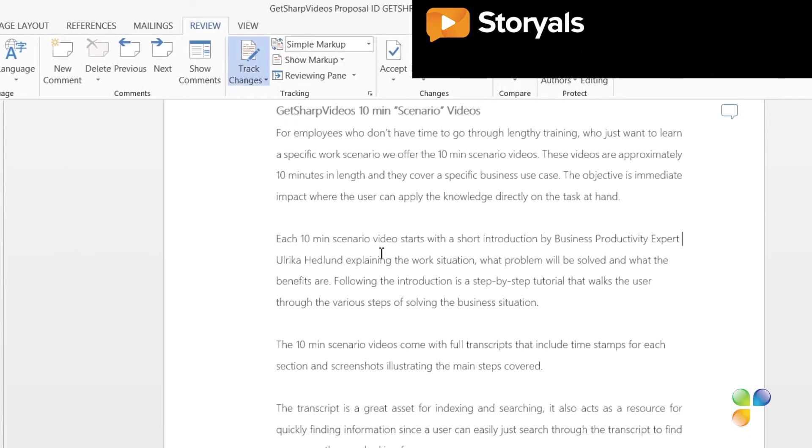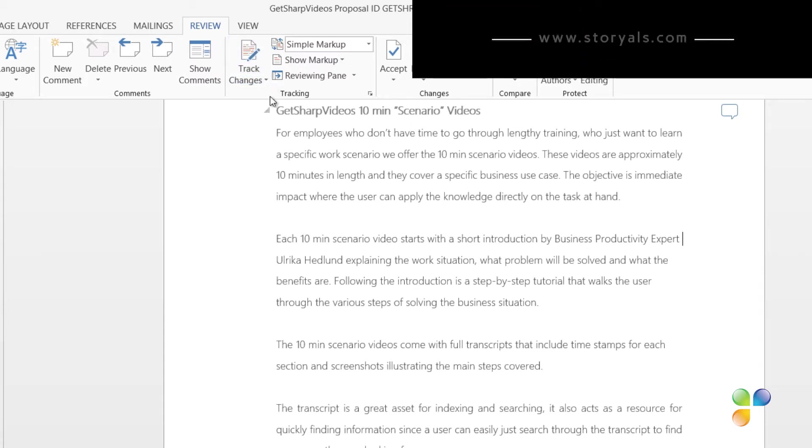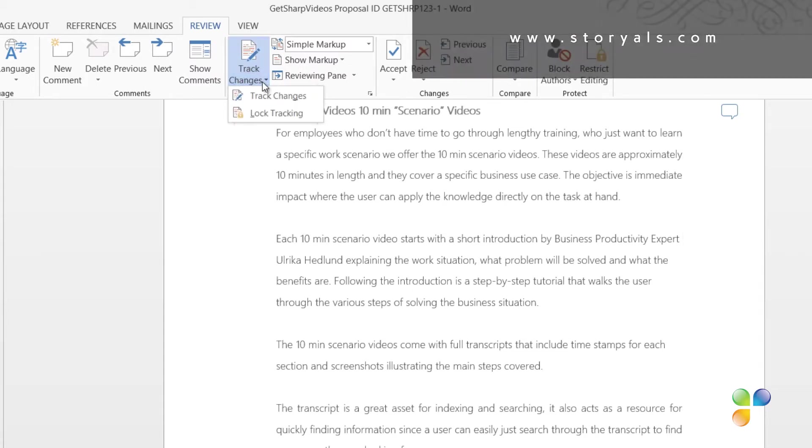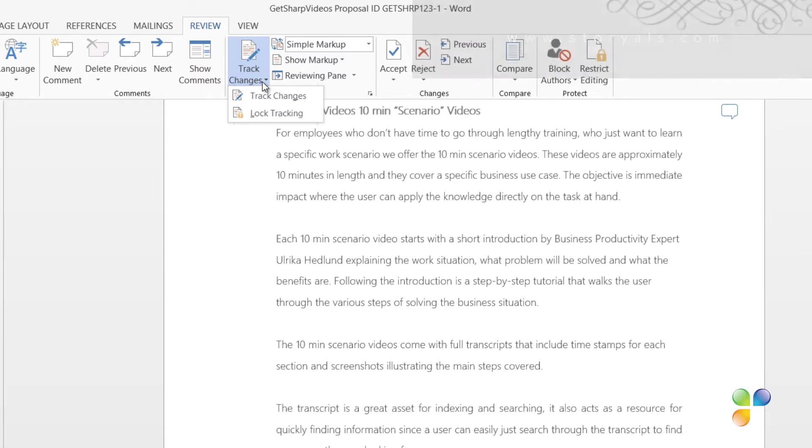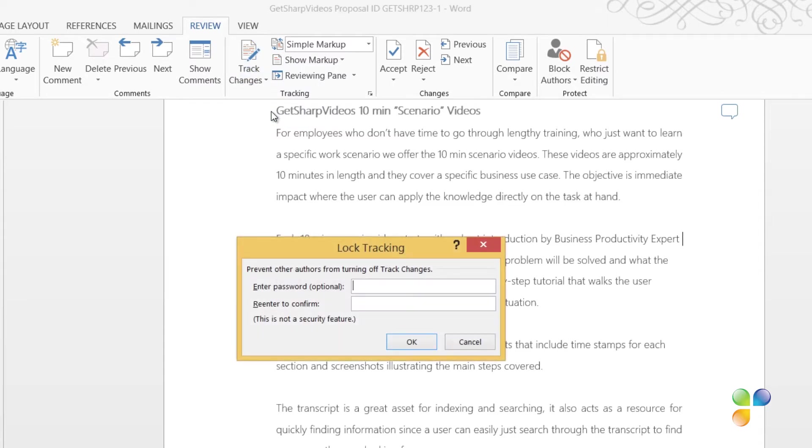However, this is quite easy for someone to turn off by just clicking the Track Changes button again. If you click the little arrow on the Track Changes button, you'll see the option to Lock Tracking. This is a great option if you want to make sure that everyone who reviews the document tracks their changes. I'll click Lock Tracking and enter a password.